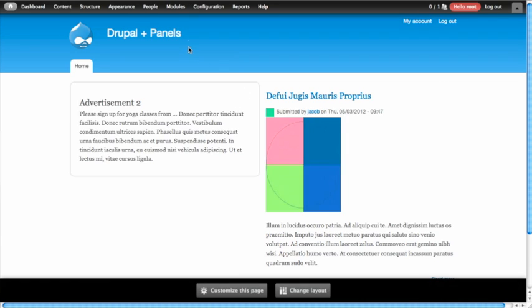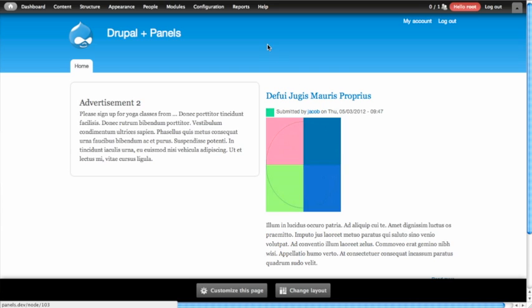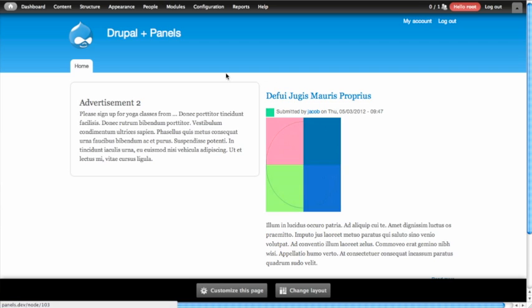Hello and welcome back to Drupal and Panels. We just talked about how to create a custom two-column layout for our homepage, and what we're going to talk about now is how to make the content on this page different based on who's looking at it. So right now we have an advertisement on the left-hand side and an article on the right. If we wanted that advertisement only to appear to people who are not logged into our website, we can do that. We can use panels to make different content appear in the left-hand column when people are logged in.